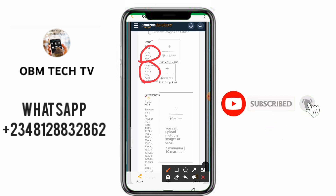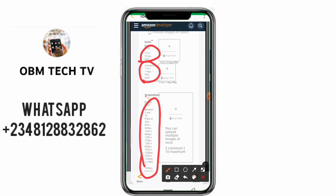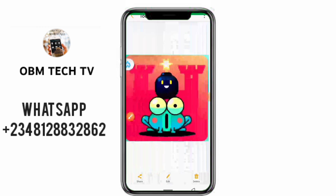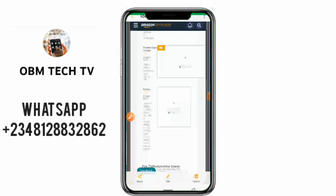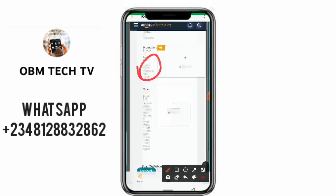For the screenshots, they give us multiple choices — either portrait or landscape. You can choose 800x480 pixels, 1024x600 pixels, and a lot more, so this can be done in portrait or landscape. For the promotional image, it is 1024x500 pixels, and this one is constant — it must only be landscape, not portrait.